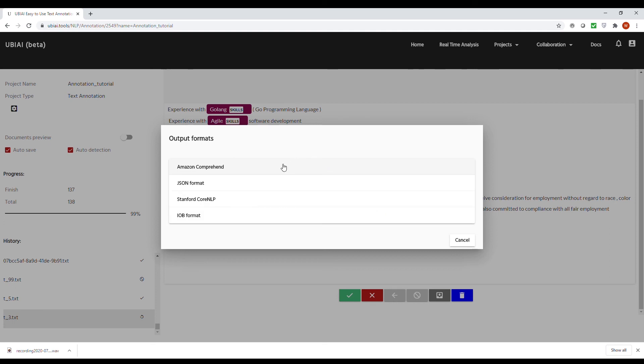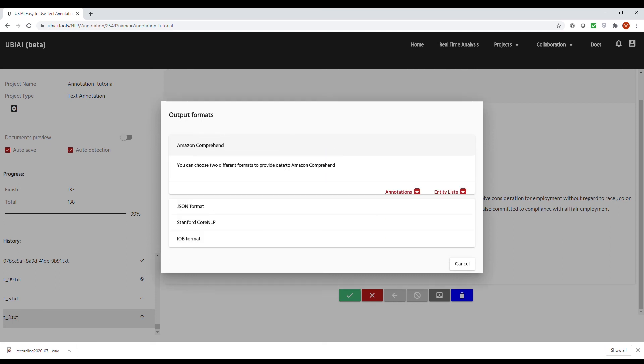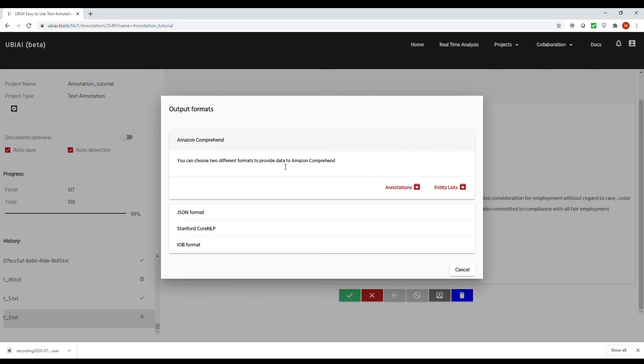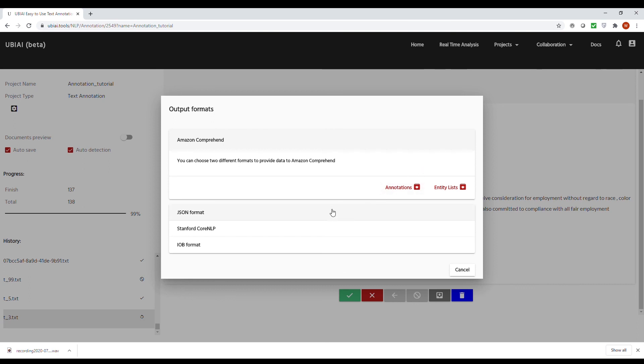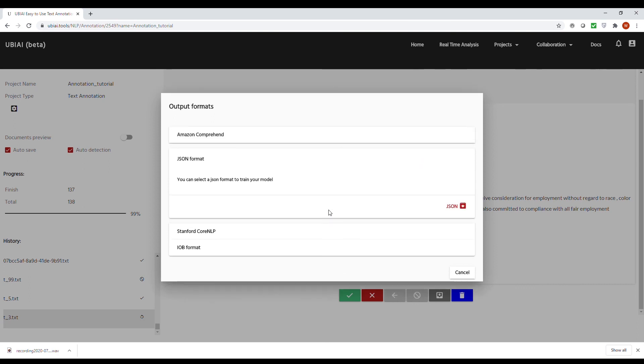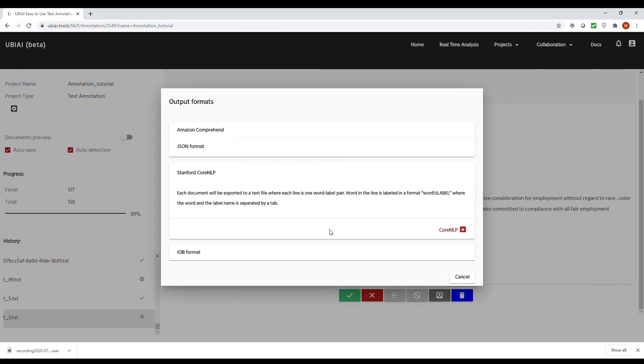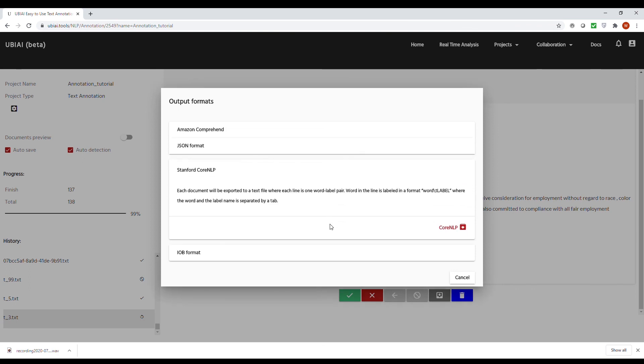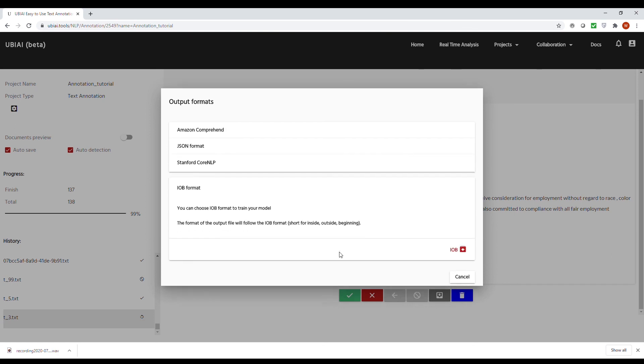This comprises two different types of annotation format, namely annotations and entity lists. If you want more information, you can read more about the specifics in the AWS documentation. We also have a regular JSON format that you can use to train a spaCy model, and also we have a Stanford core NLP format and the generic IOB format.